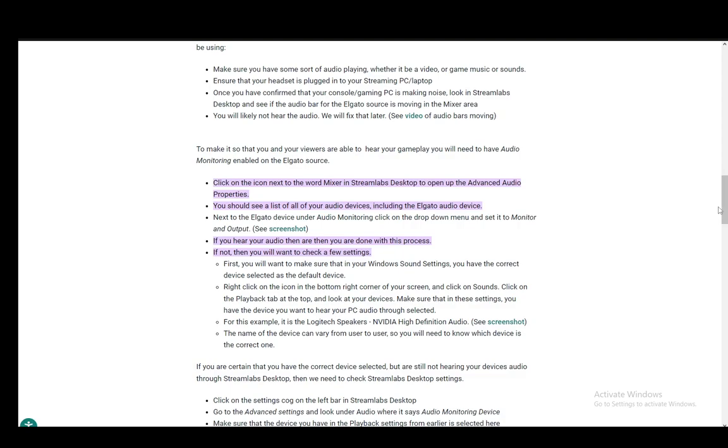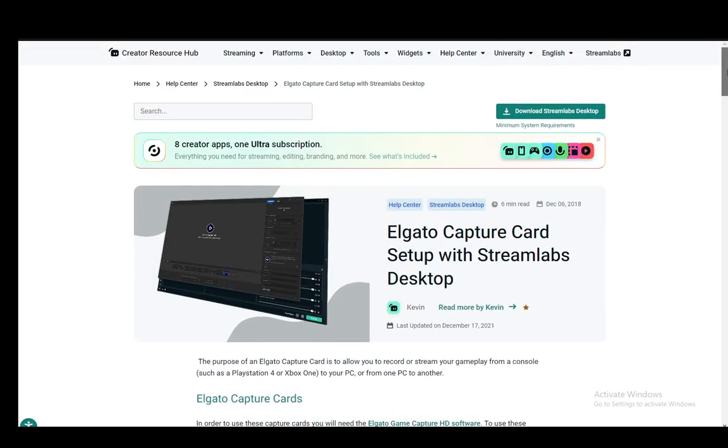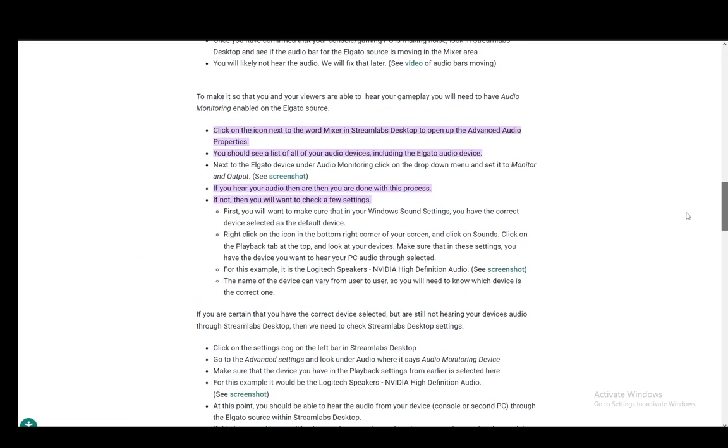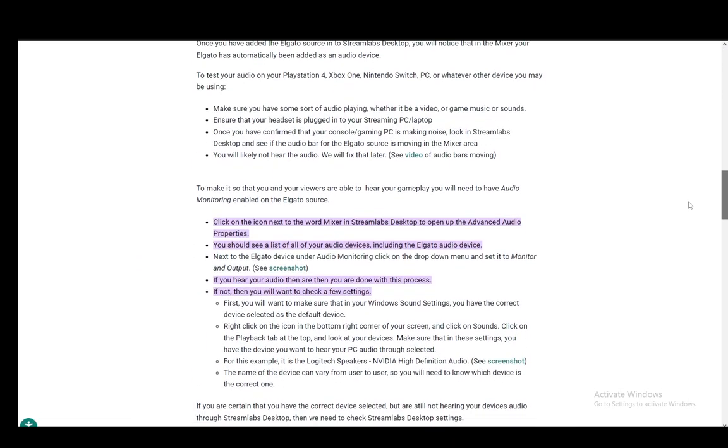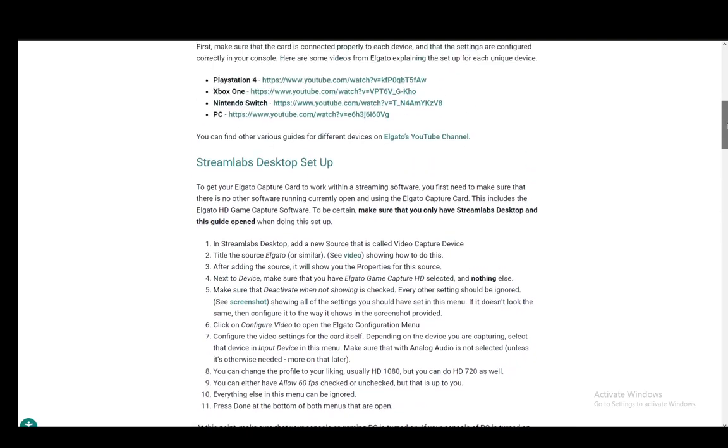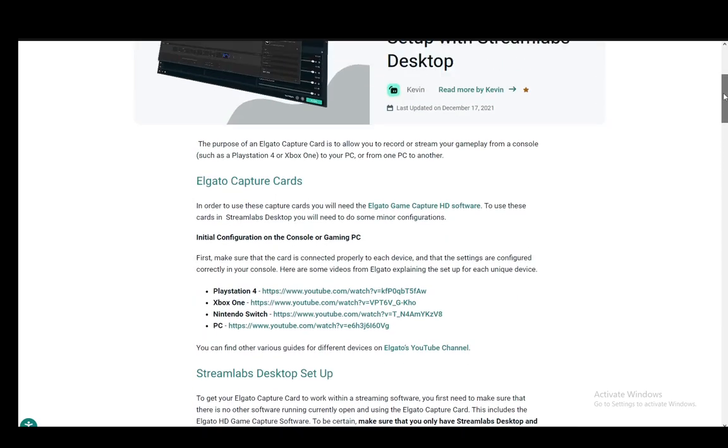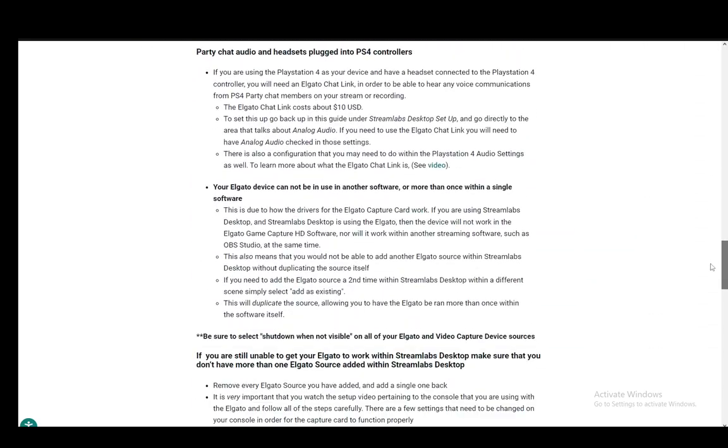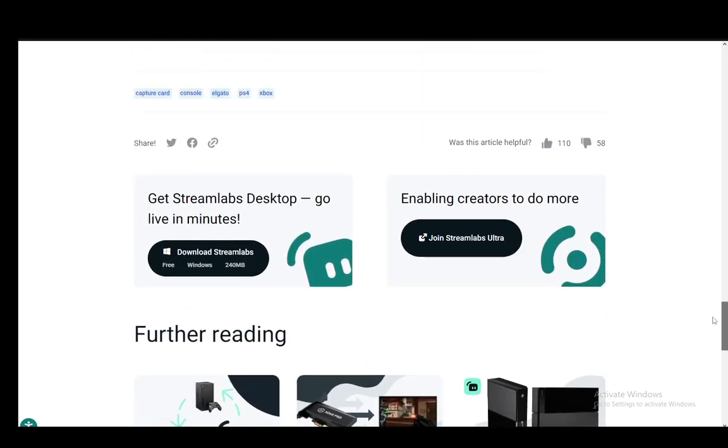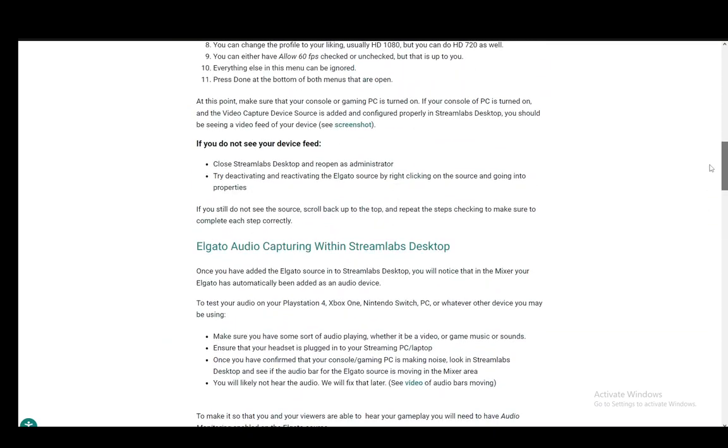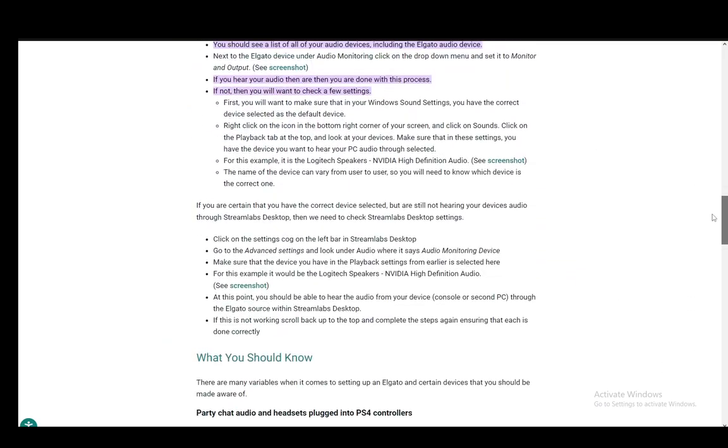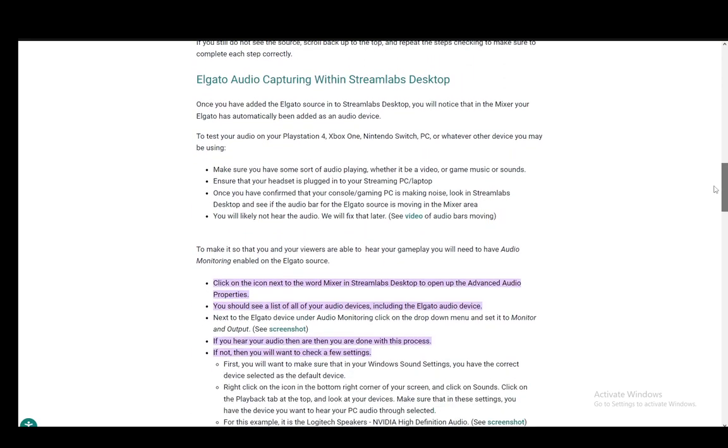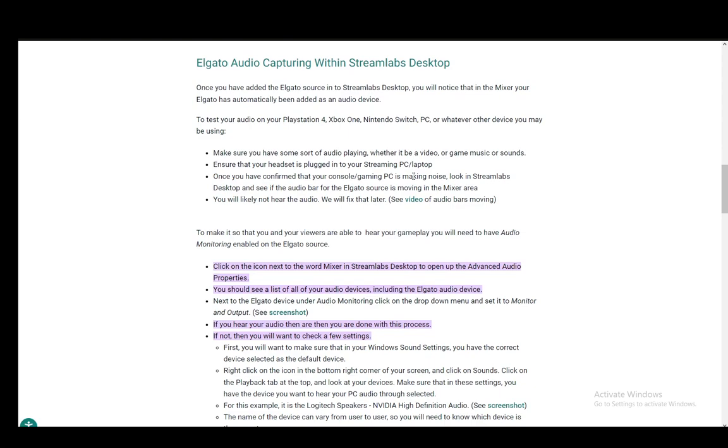For this, I'm using an official Streamlabs article on their site in the help center. This is for setting up the Elgato capture card for Streamlabs, but I'll be covering only the audio segment. If you have any other interest in how to set up your Elgato capture card, you can find everything on this article. But I'll be using the audio capture options and explaining them.